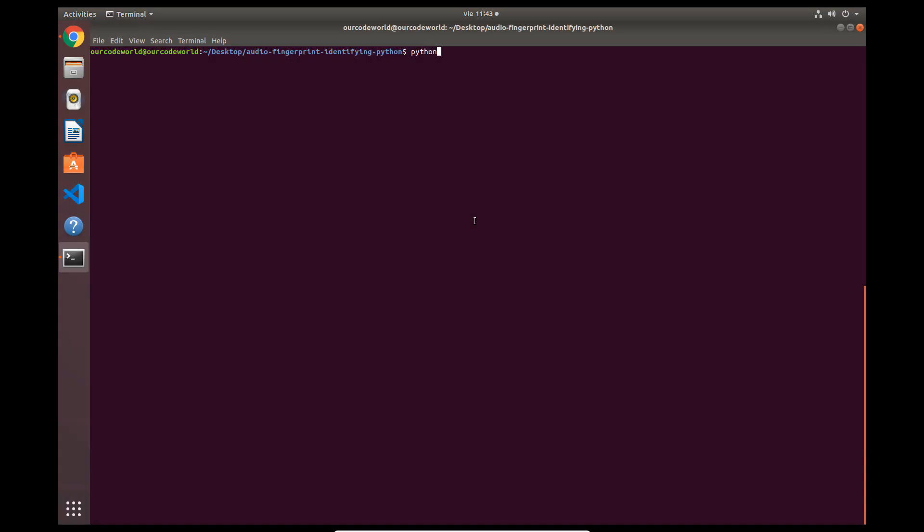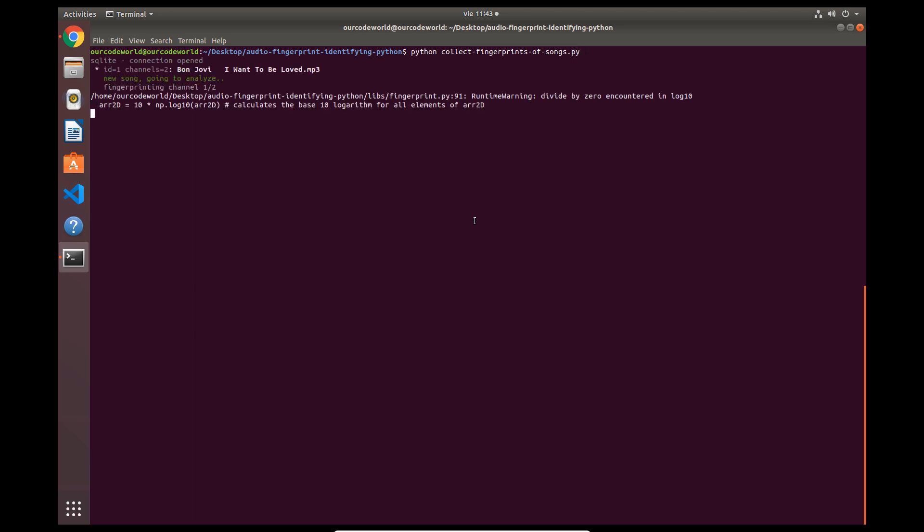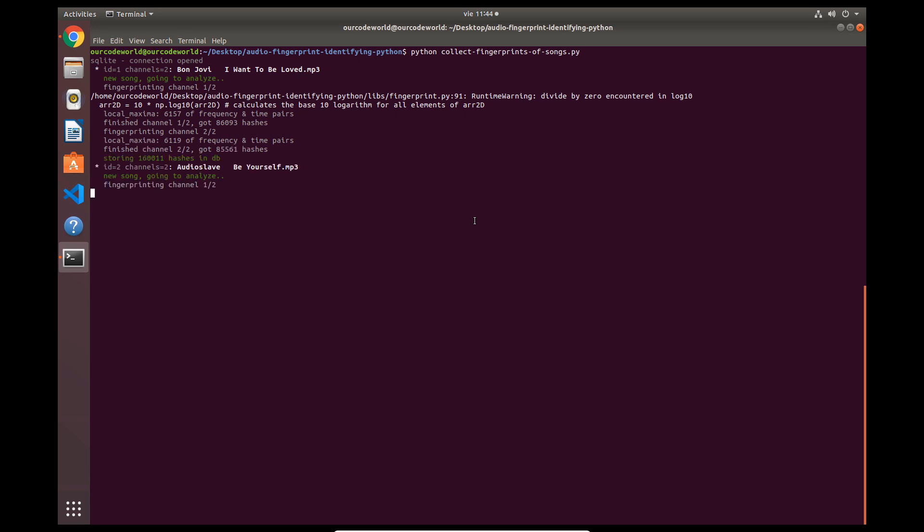Now that you have your song database, you need to understand that the most important step of the algorithm is to determine some key points in the song, then it saves those points as a hash, and then try to match on them against the SQLite database.